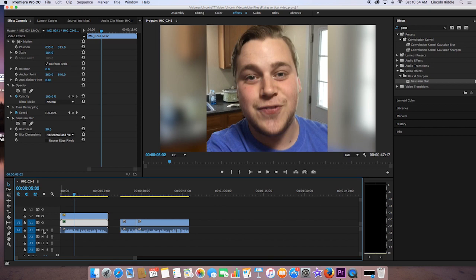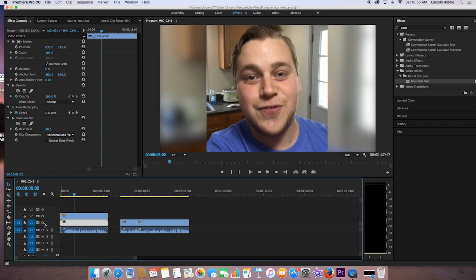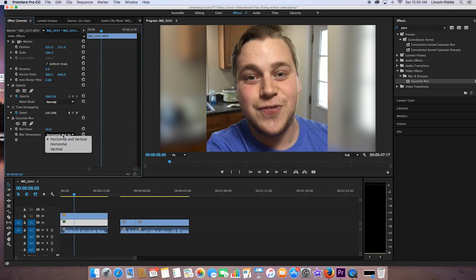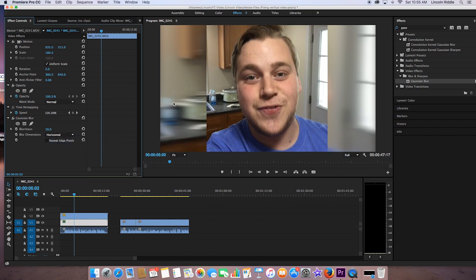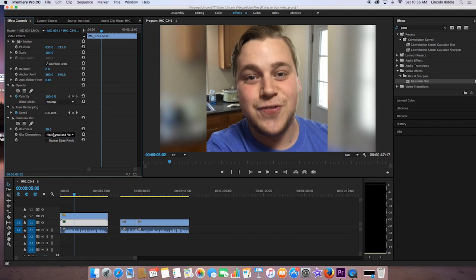It no longer looks harsh like it used to, like that. And overall, it just looks a lot better. Now, you can actually change the way the blur moves. Currently, I've got it horizontal and vertical, but you could do horizontal if you want. It doesn't look as good. And you could also do vertical if you want. It doesn't look as good in this case. So we're going to go with horizontal and vertical.